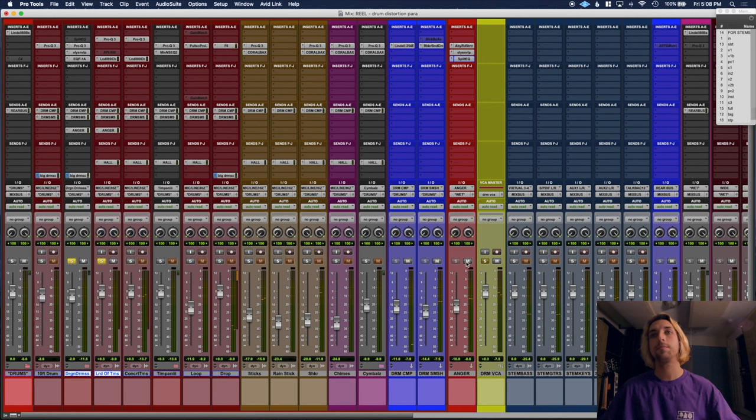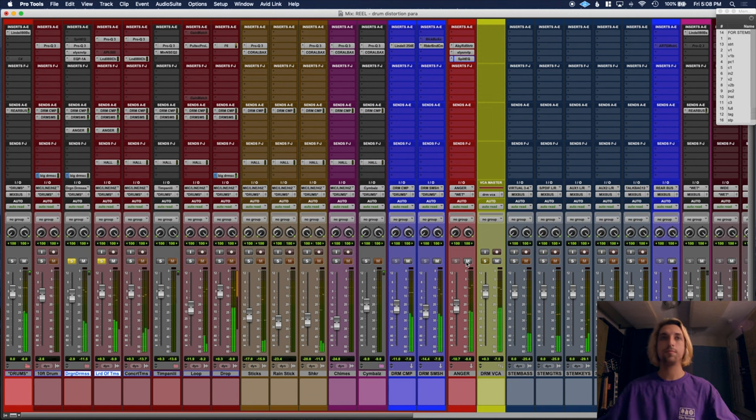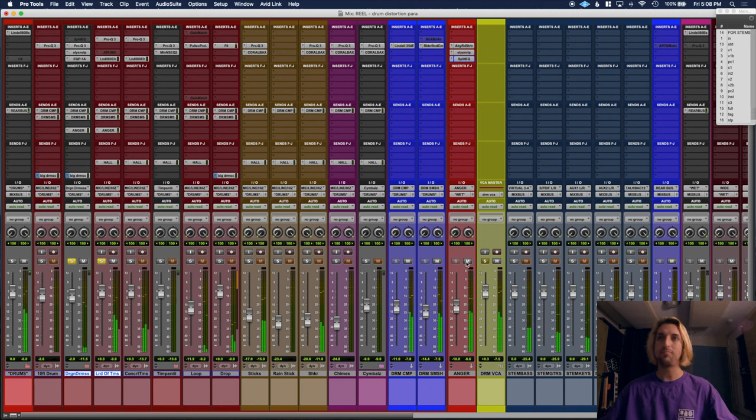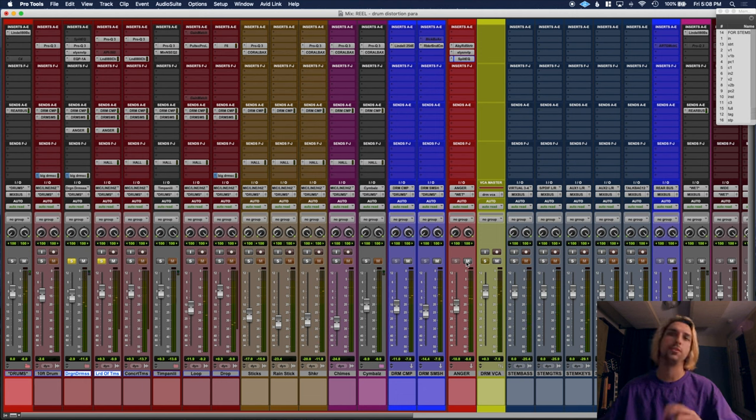to this. Way thicker and a little bit of distortion in there.